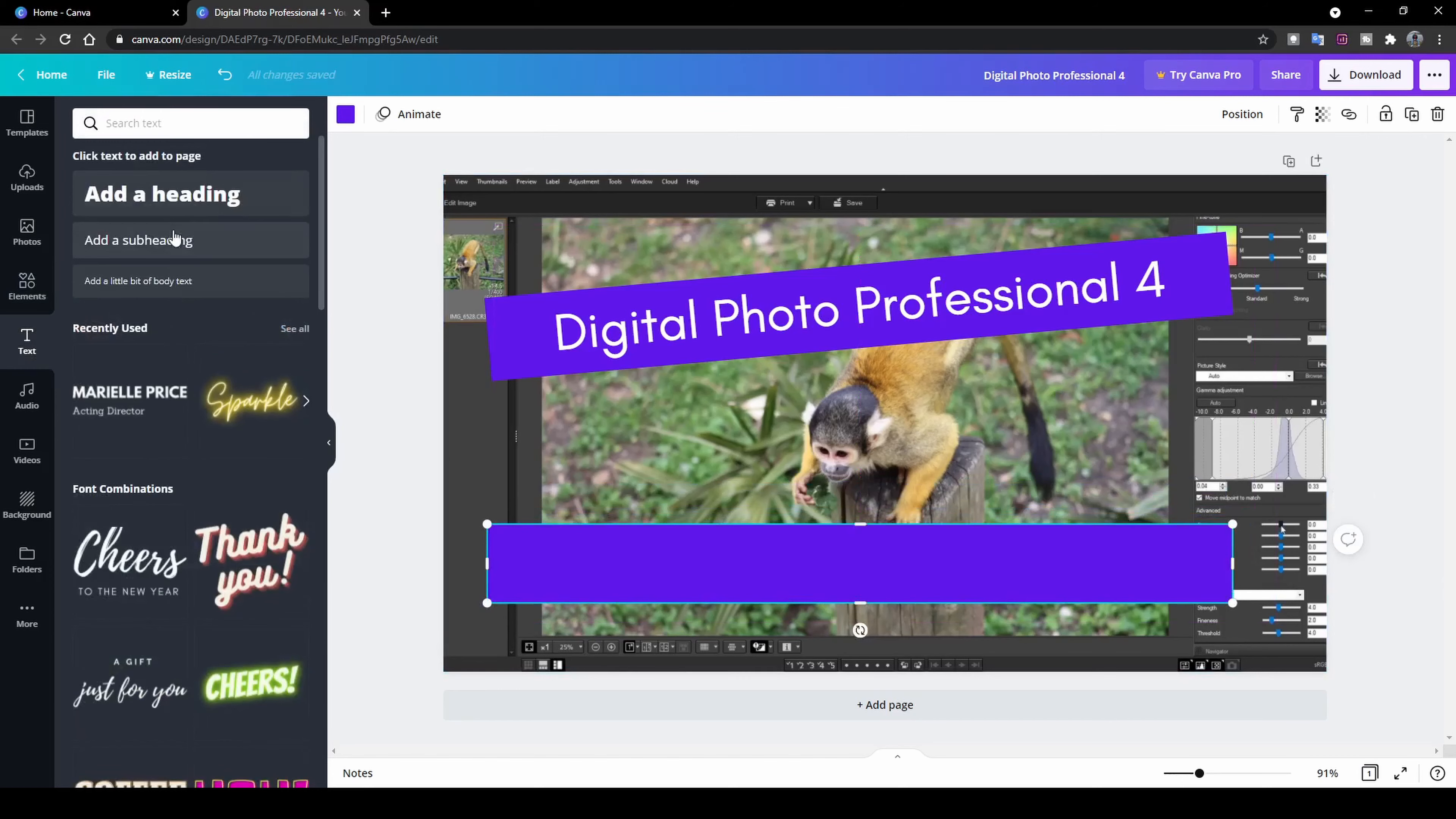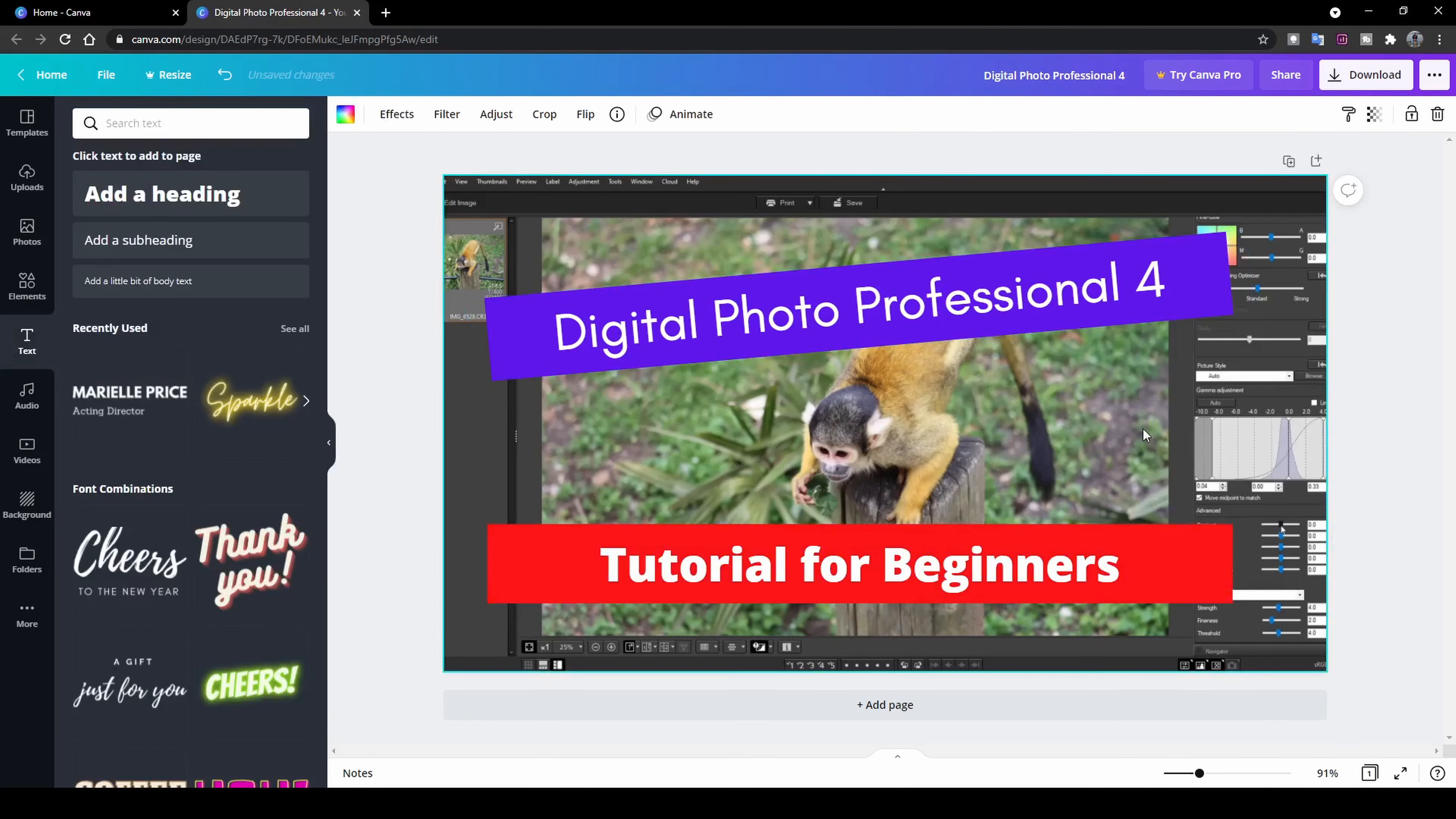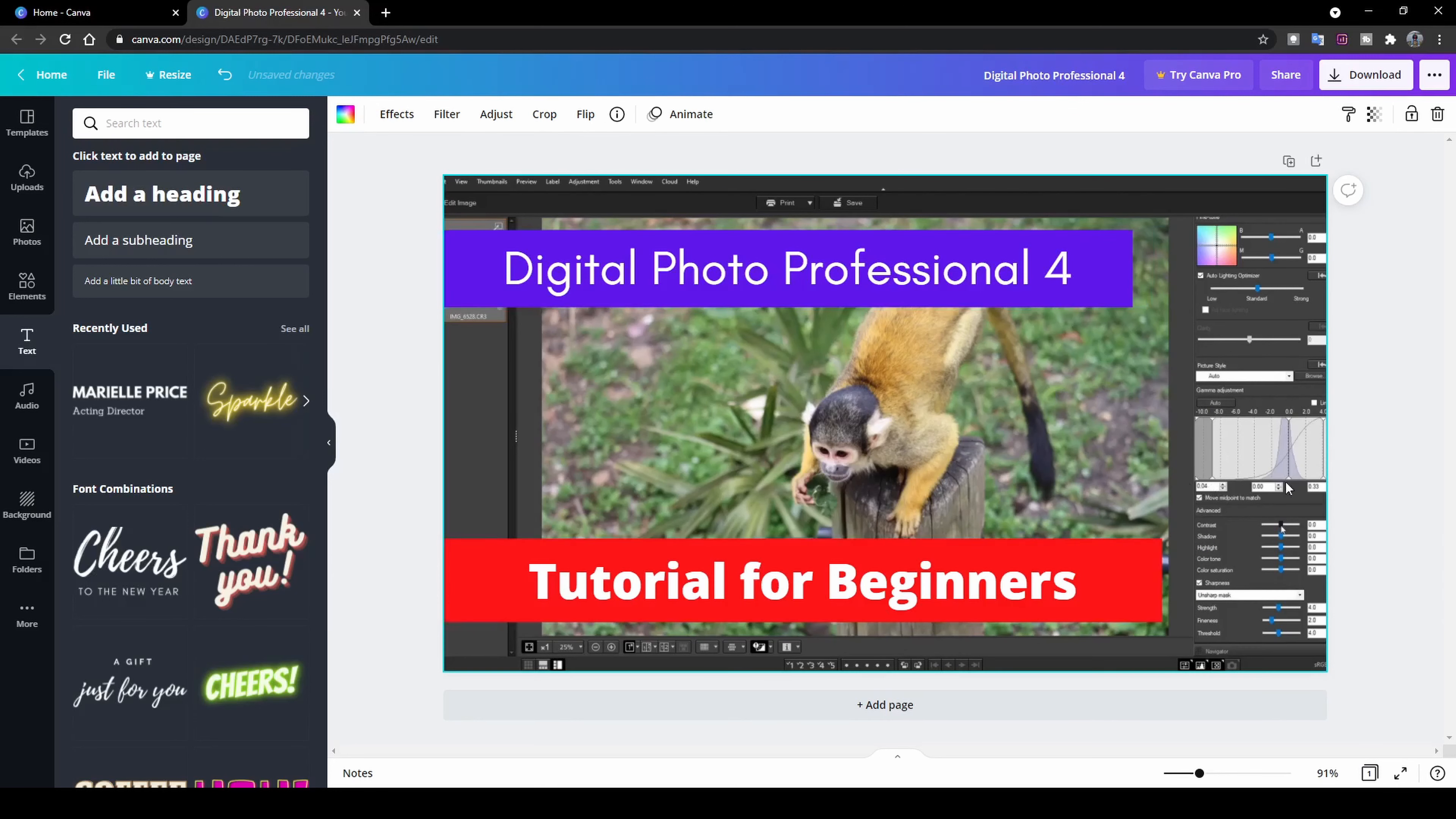And once again, we're going to add some text to it and we're going to do a heading. And we're going to rename this Tutorial for Beginners. Once we've got that part, I'm going to change the color of my box. Let's say red. That sticks out nicely. So you've got Digital Photo Professional 4, Tutorial for Beginners. Now we're going to group this one again. And once it's grouped, you can once again play with the size.